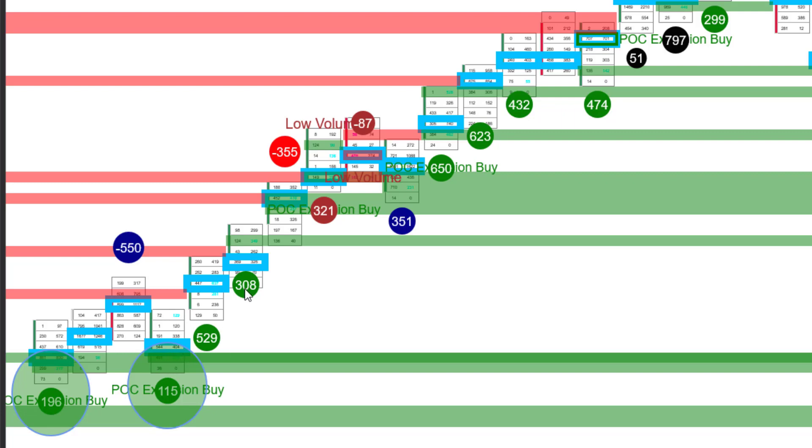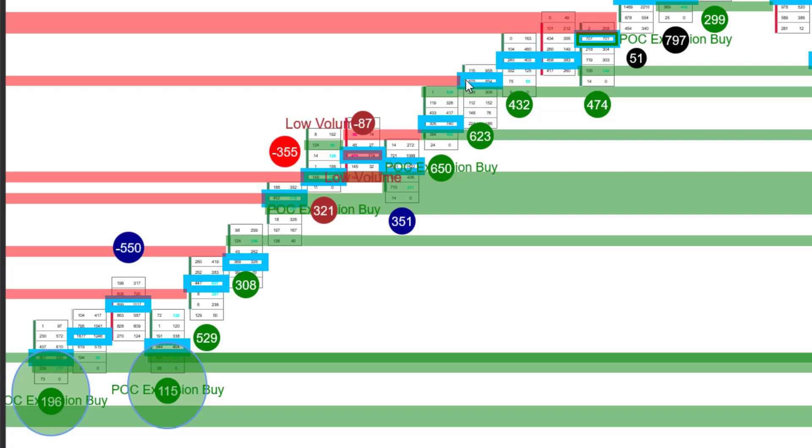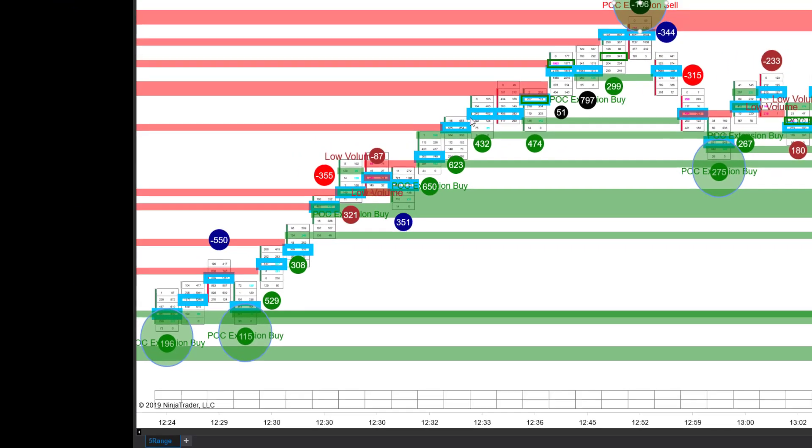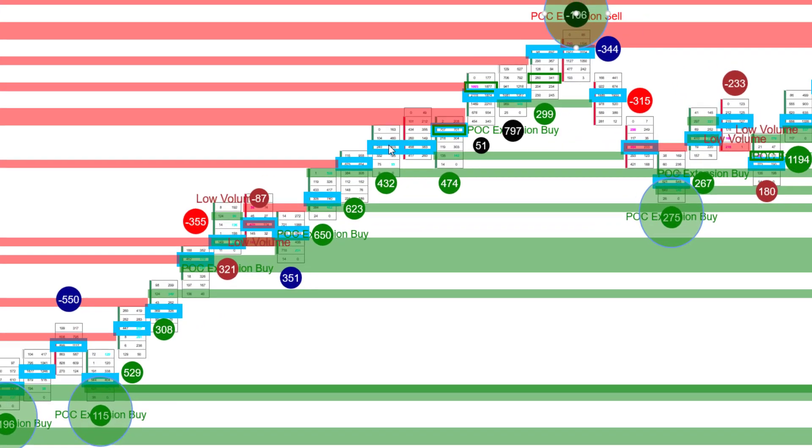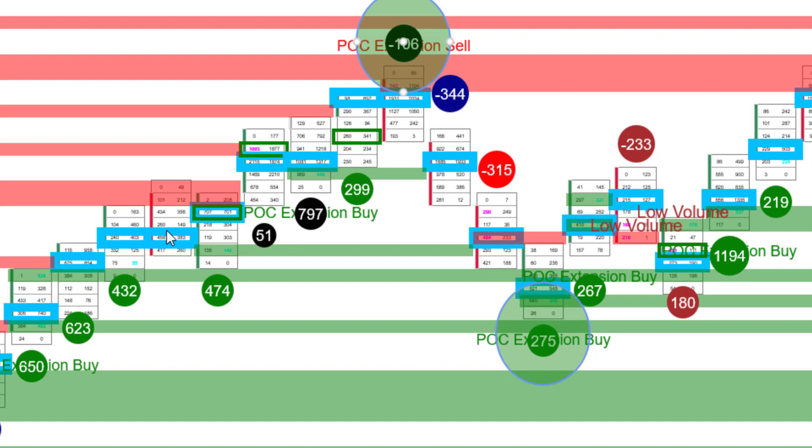So as we watch, we have increasing extension zones, increasing extension zones until we got up to this low volume. Then we had our little sell off, but the point of control was one tick lower but it occurred on an up bar. So we're going to allow that trade to then continue. So again, higher point of control, higher point of control. We have an equal point of control, higher, higher, equal, higher. And then what do we have? We have a point of control extension cell indication.